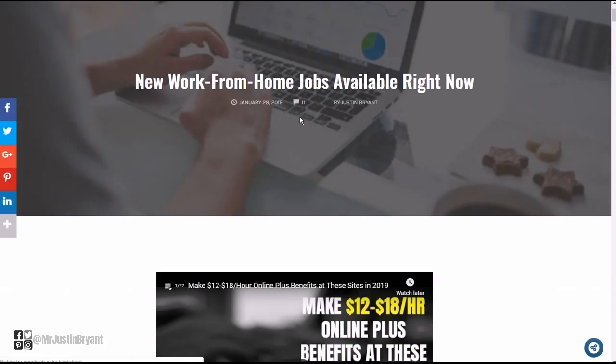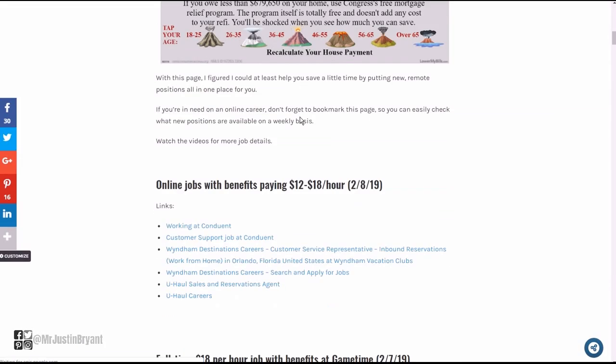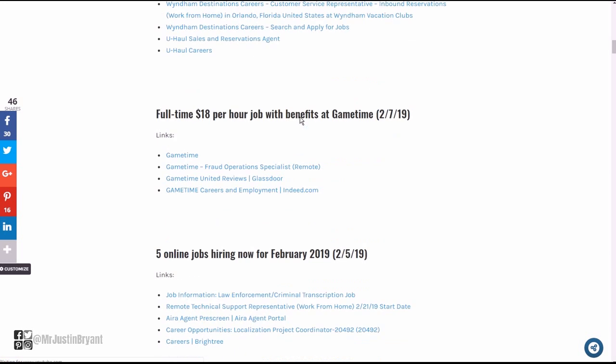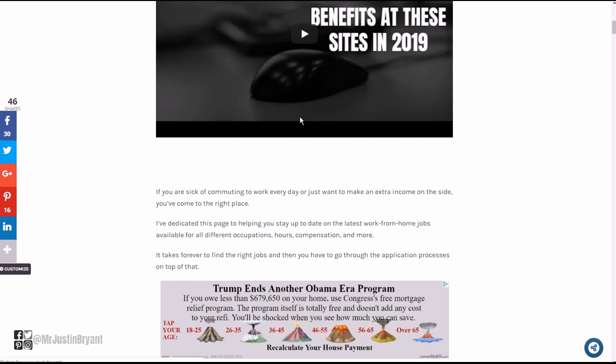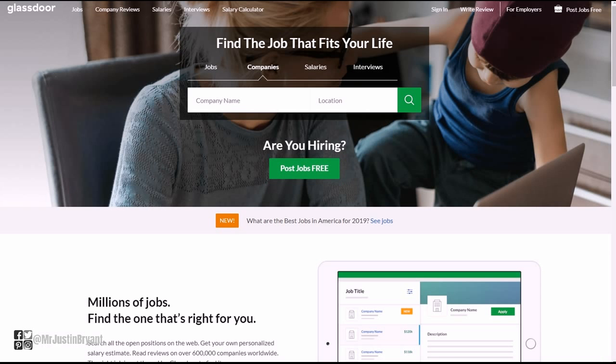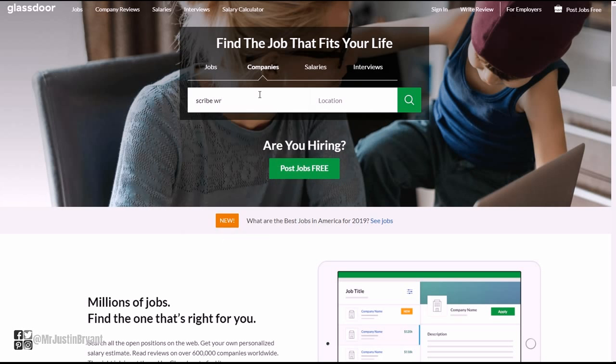If you're going on the website you can go to selfmadesuccess dot com, click online jobs in the top right corner, and that's where I list these types of jobs and have links to them. If you want to learn more about Scribe Writing, you can go to glassdoor dot com, type in Scribe.